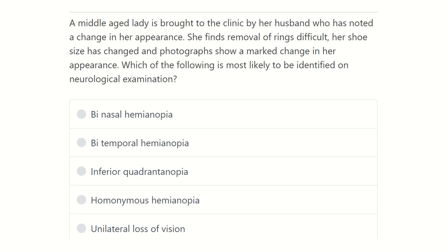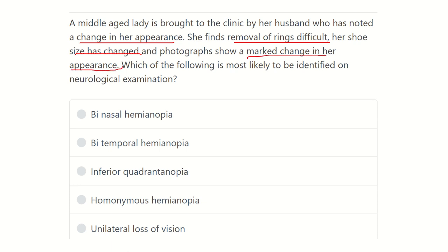The key points from the question are: the lady finds removal of her ring difficult, meaning her fingers have enlarged; her shoe size has changed, meaning her foot has also enlarged; and the photograph shows a marked change in her appearance. This indicates a change in growth, suggesting growth hormone excess.